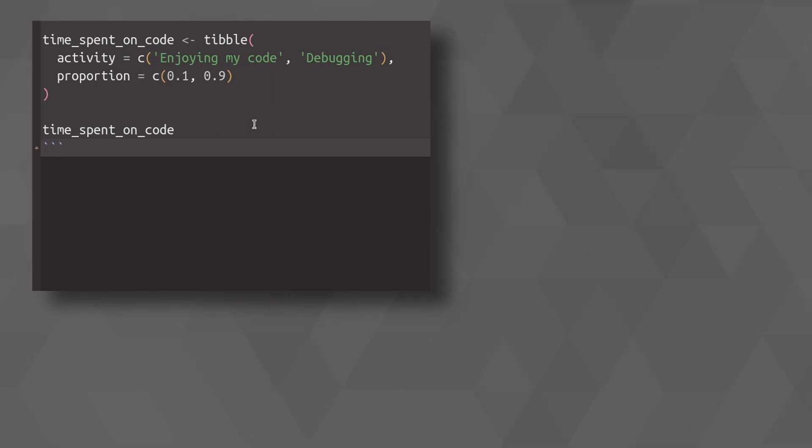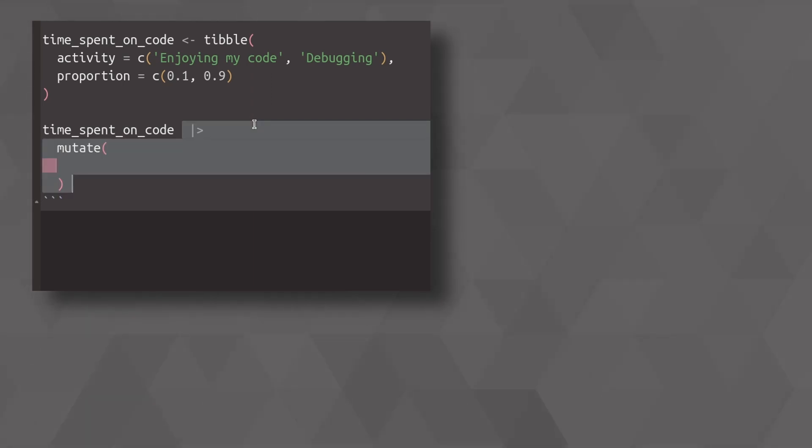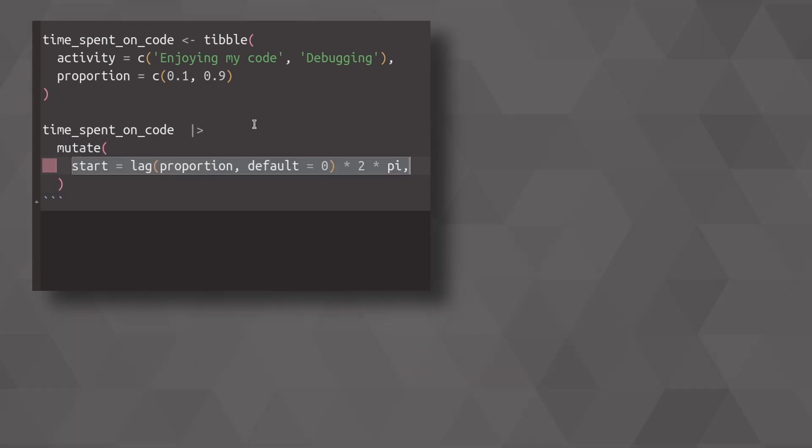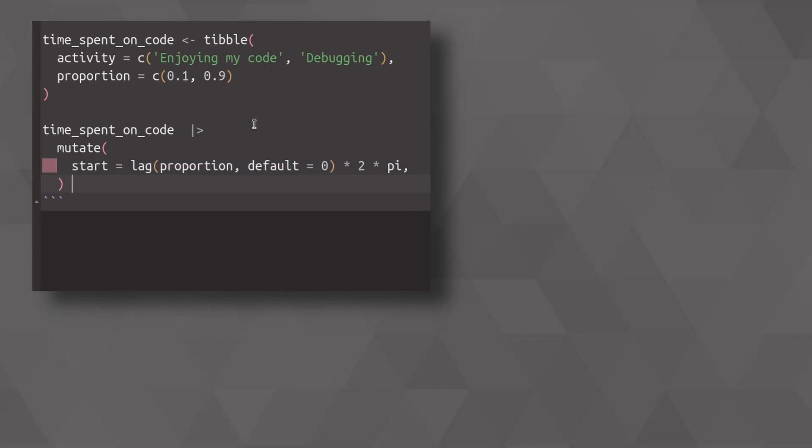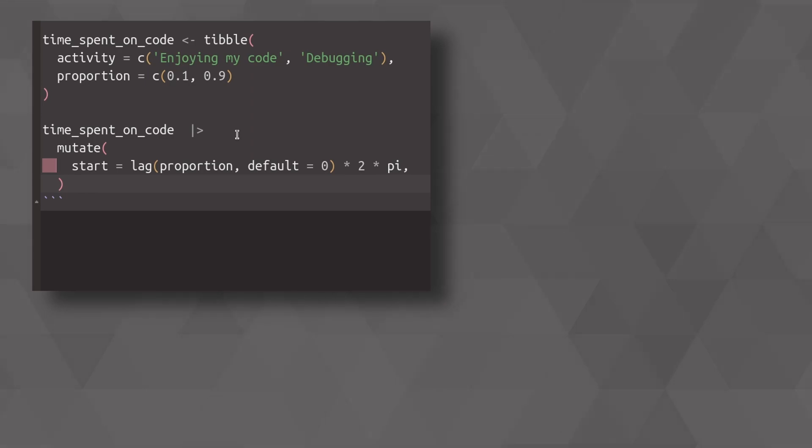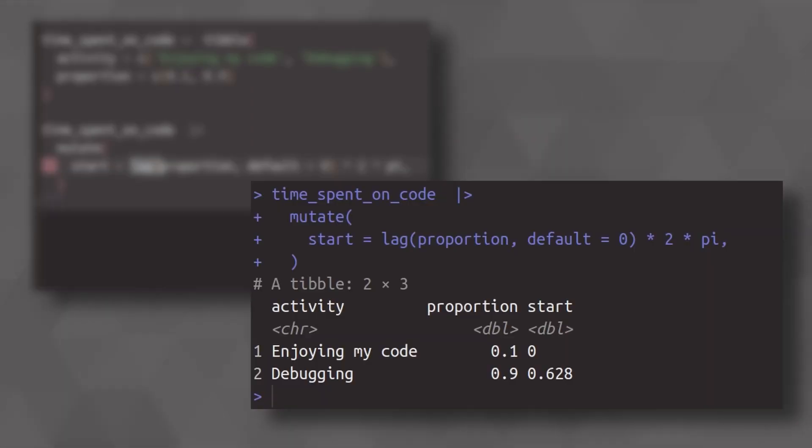And to compute this, we just take our data set and then we compute a new column. The first one, which we call start column, where we just multiply our proportion by 2 pi, but we have to make sure that our first slice starts at zero. So this is why we need to lag the stuff. So that way we get this data set.